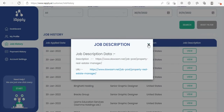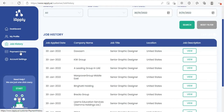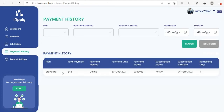You can also check your entire payment history. It will show you how many payments you have made, what is the account status, when your subscription is expiring, and how many days are left.